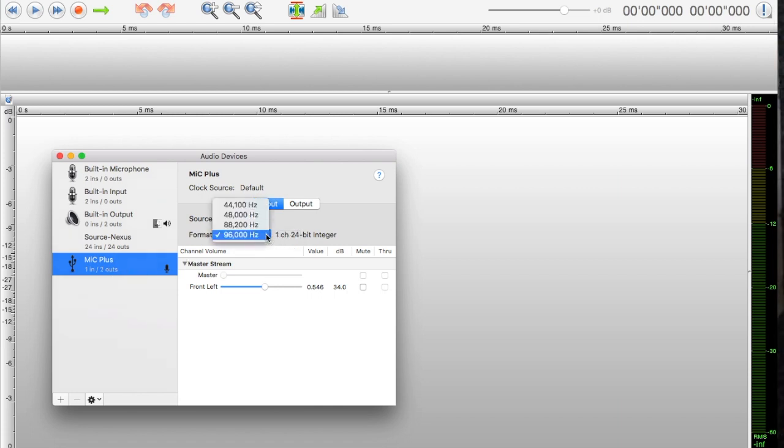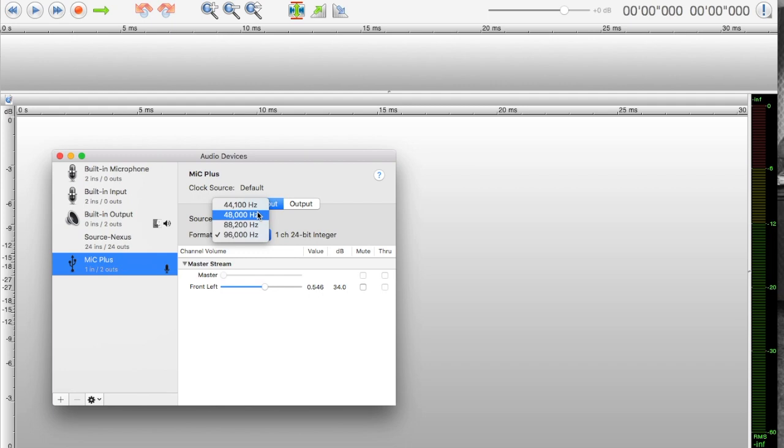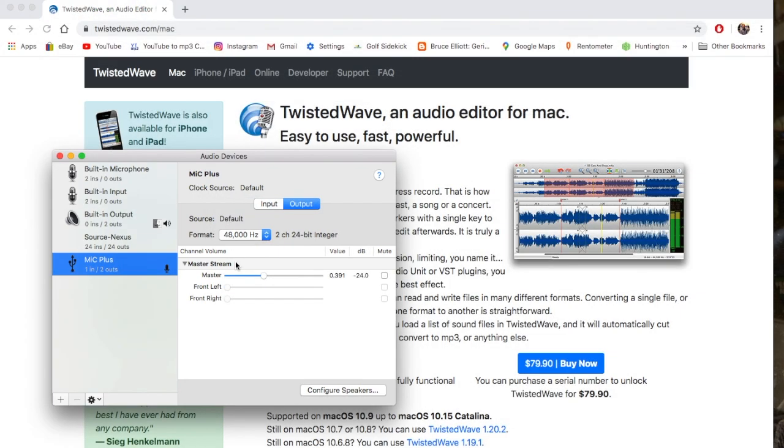Format can go anywhere between 44.1, 48, 88.2, and 96. I recommend 48 for voiceover. So we're set at 48, and that's your input and your output.